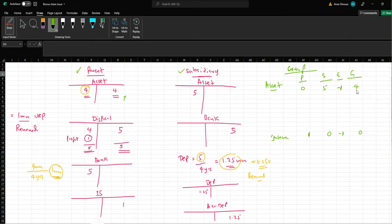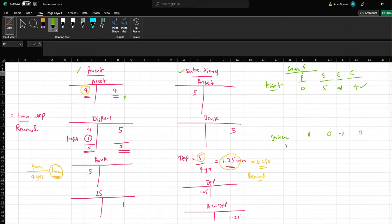At group level, what is the asset now? We had 5 million minus 1 million unrealized profit, so at group level you will have 4 million worth of assets. And in the consolidated income statement, since you have removed this 1 million, there is no income reflected in the consolidated income statement.